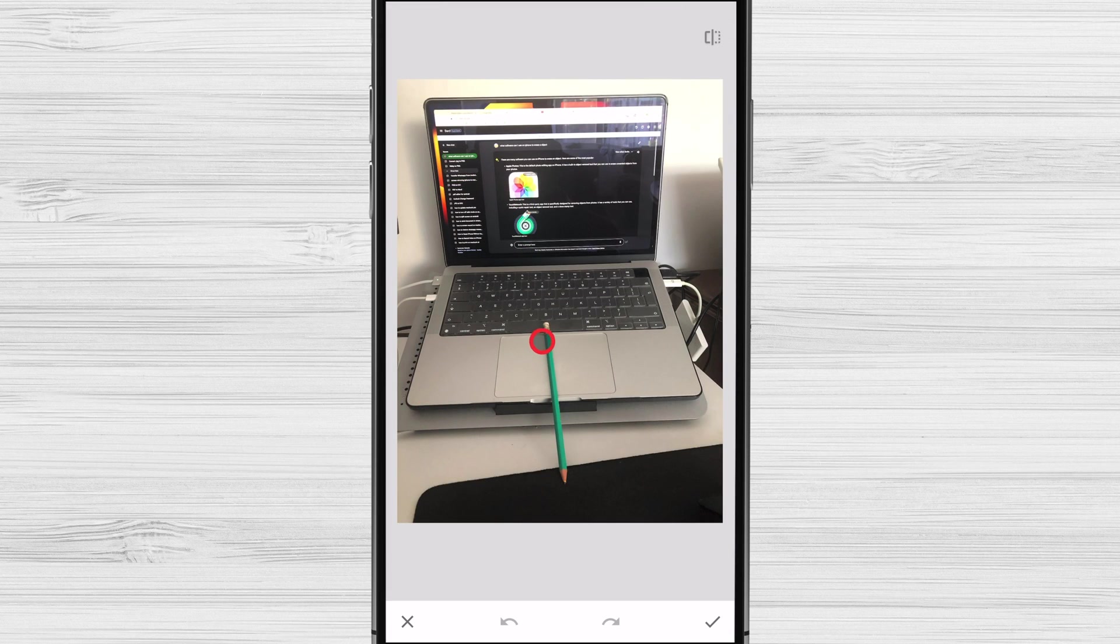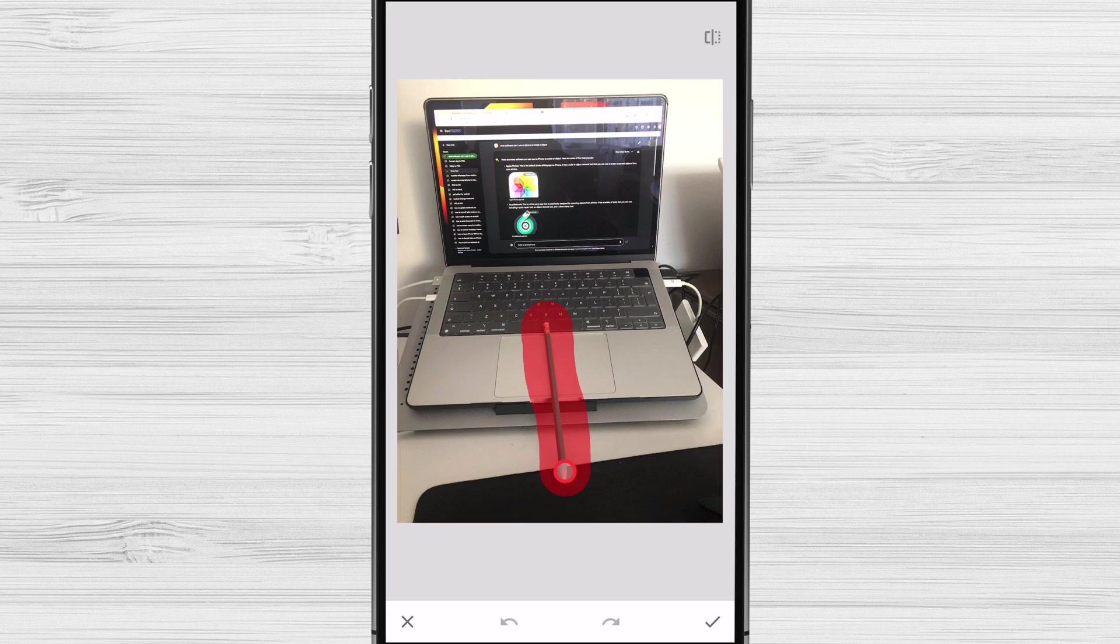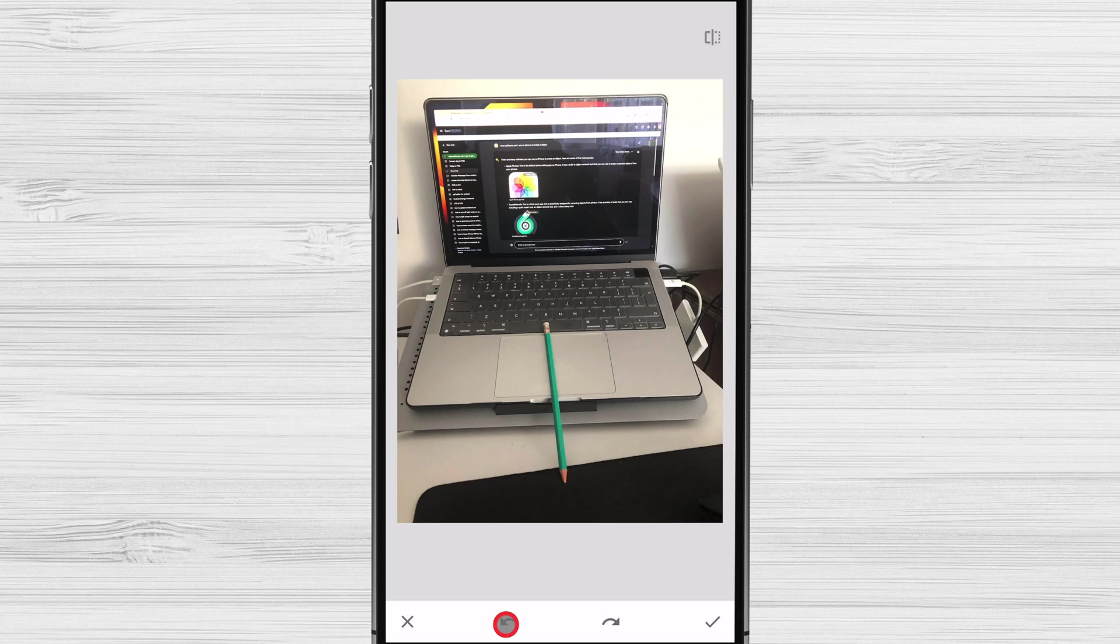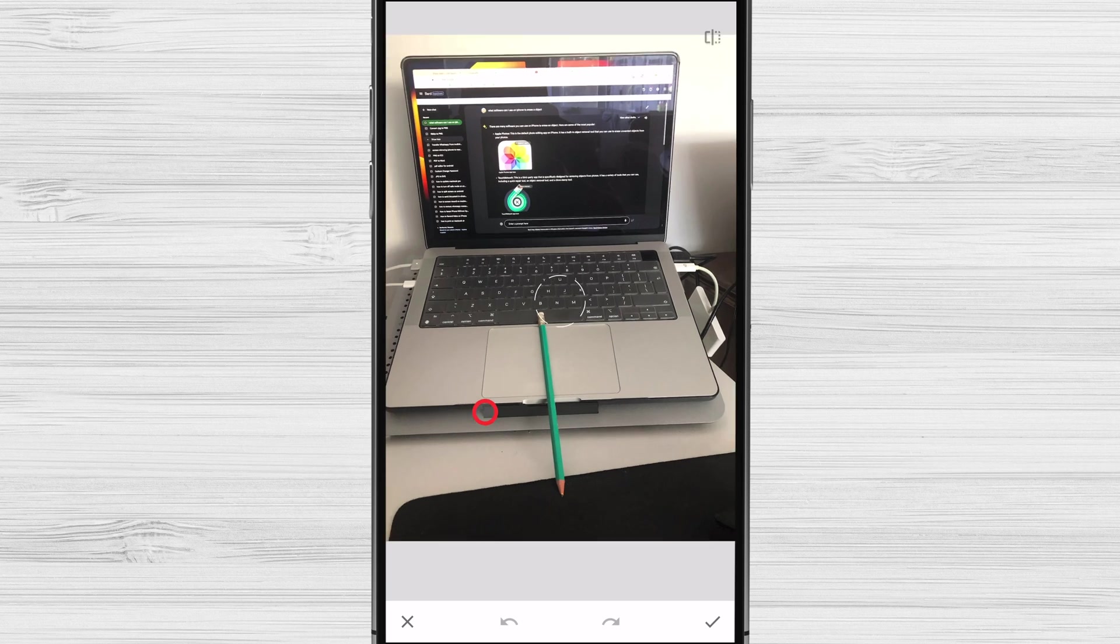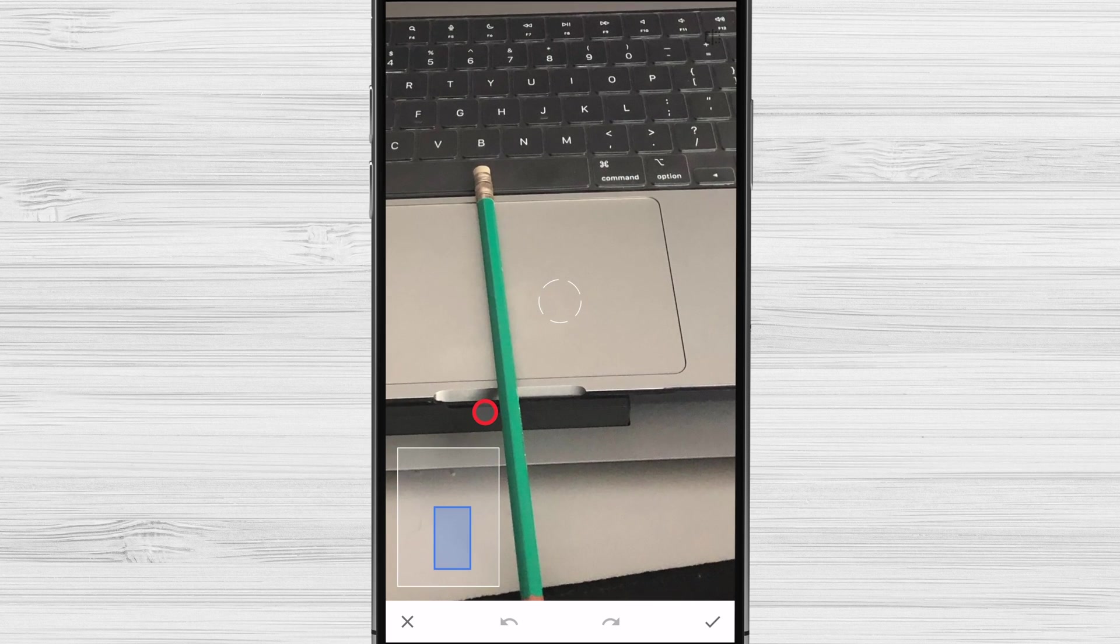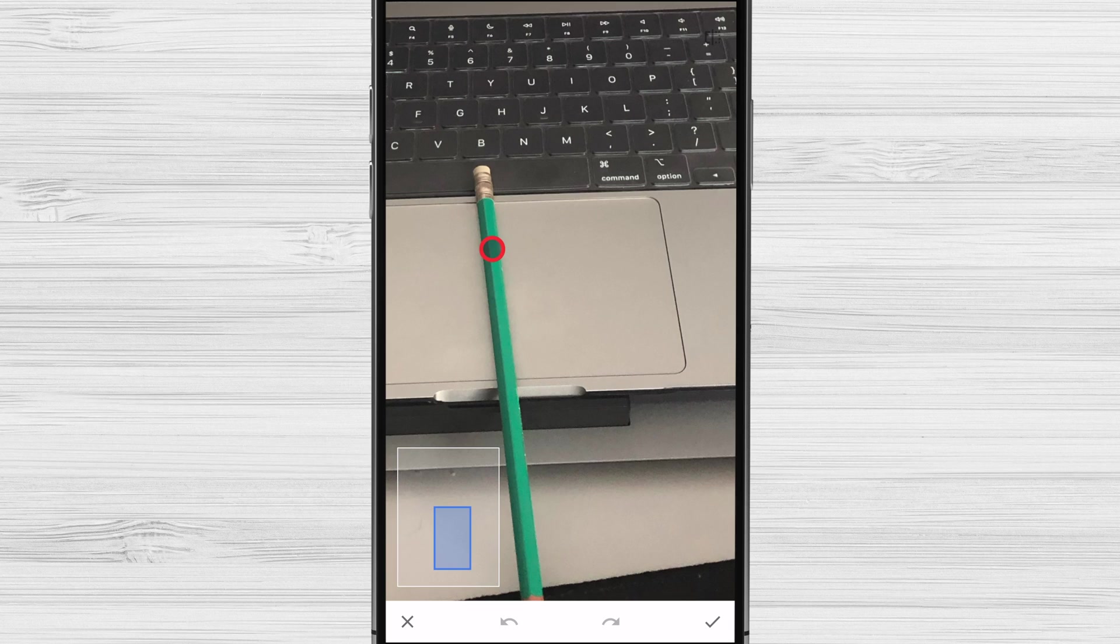Tap and hold on to the object you want to remove. The object eraser will automatically detect the object and start erasing it. You see that the system did a pretty good job but it could be better. If the object eraser doesn't completely remove the object, you can try zooming in and erasing it again. That's it! You've now successfully removed an unwanted object from your photo.